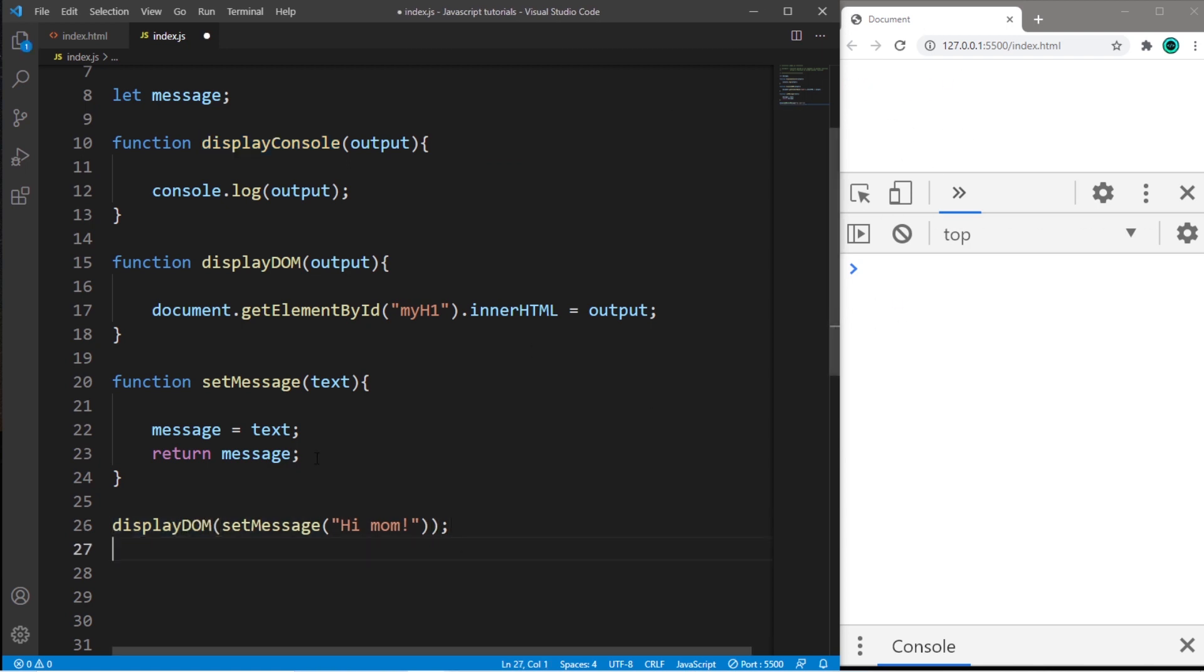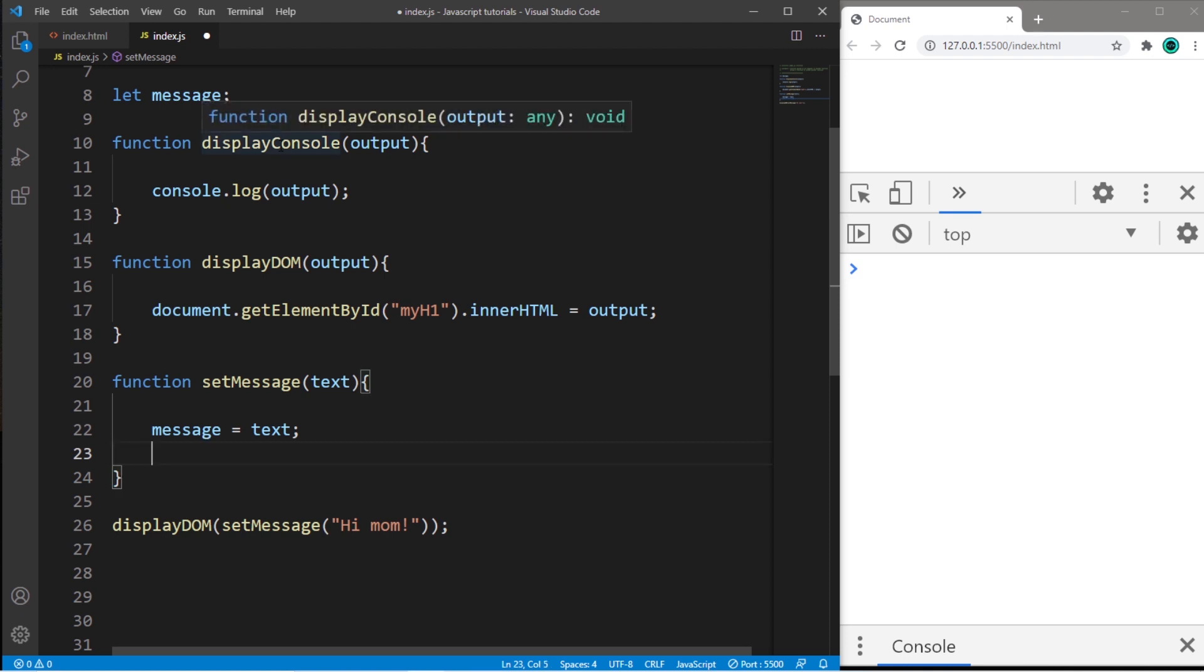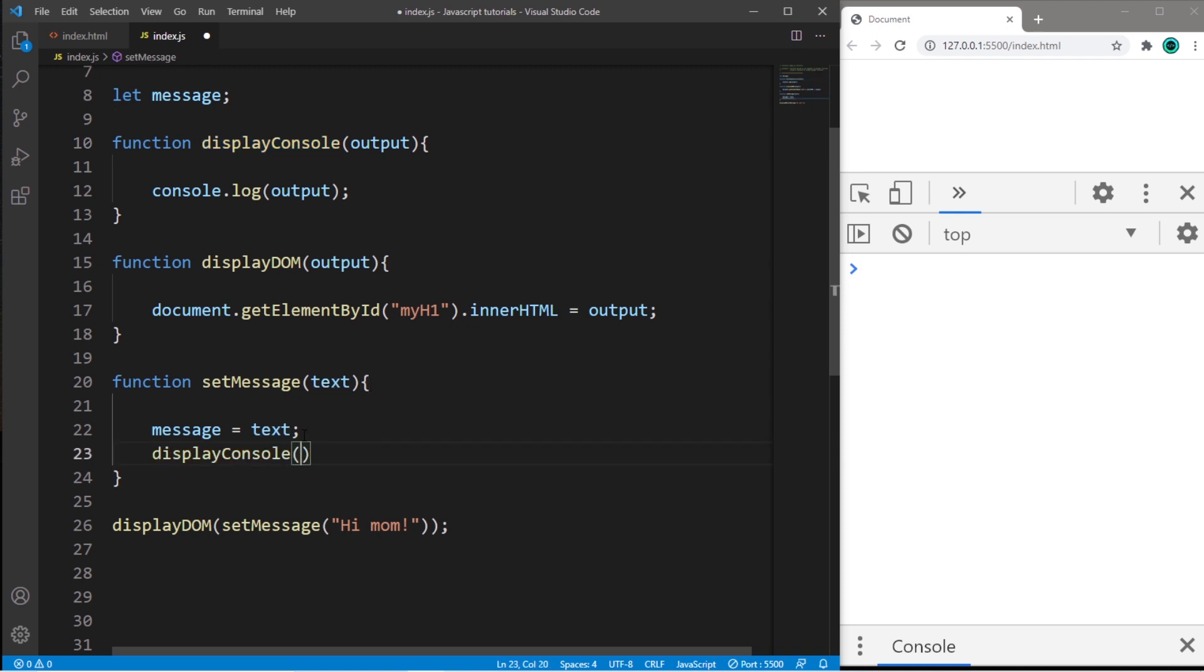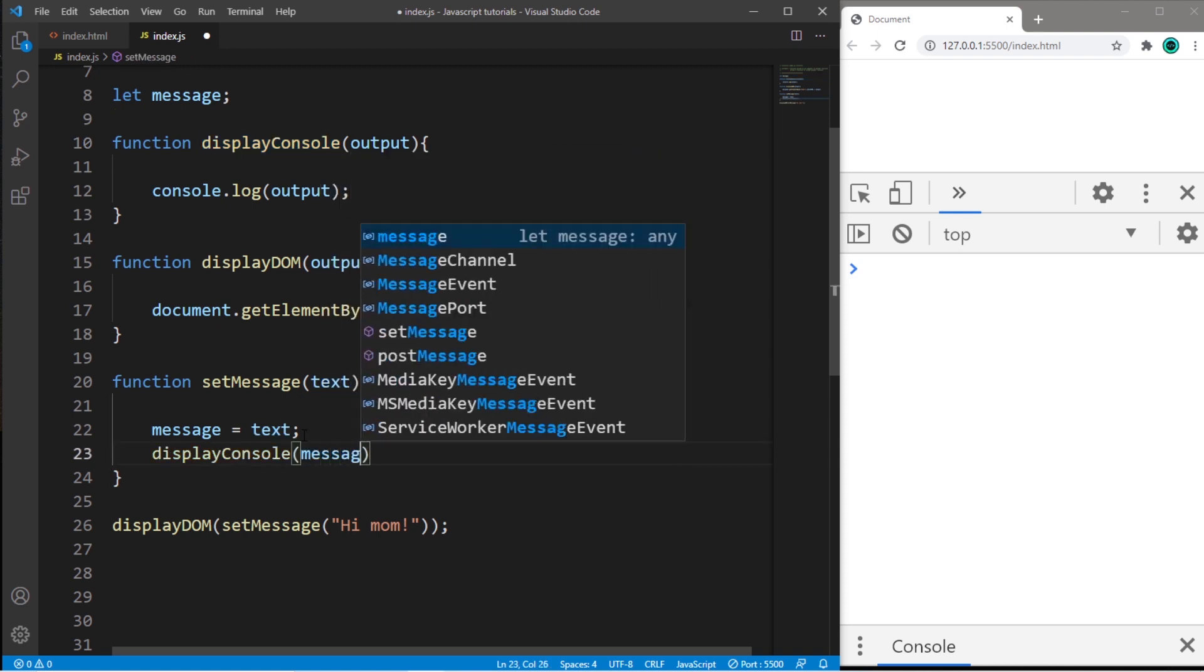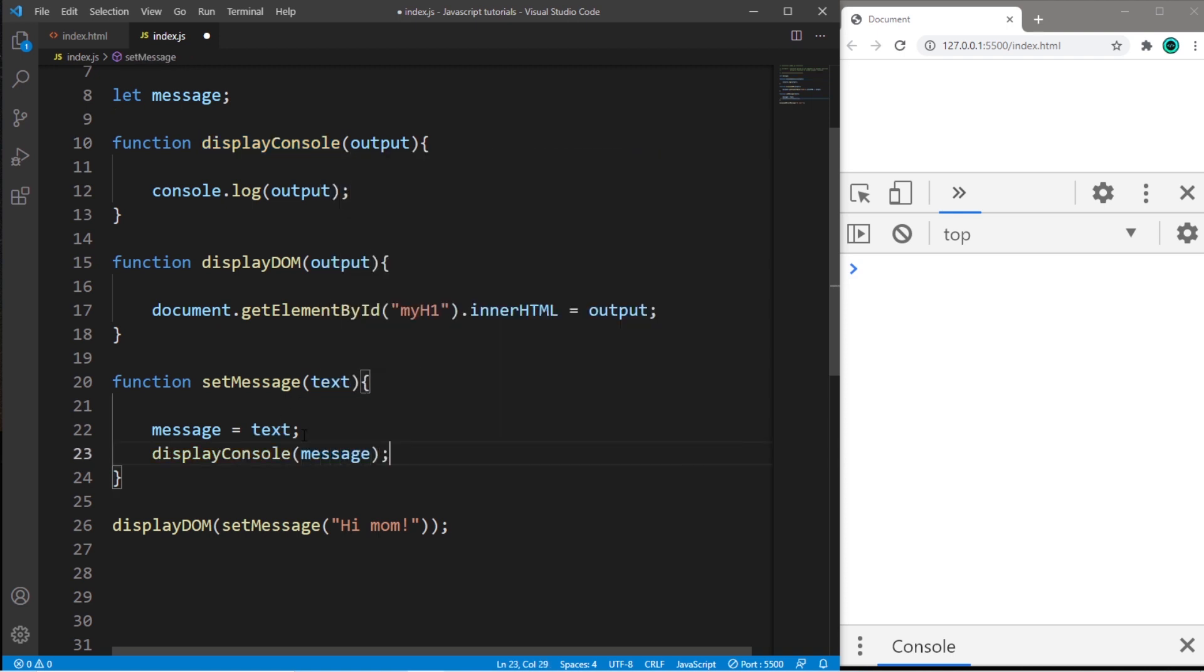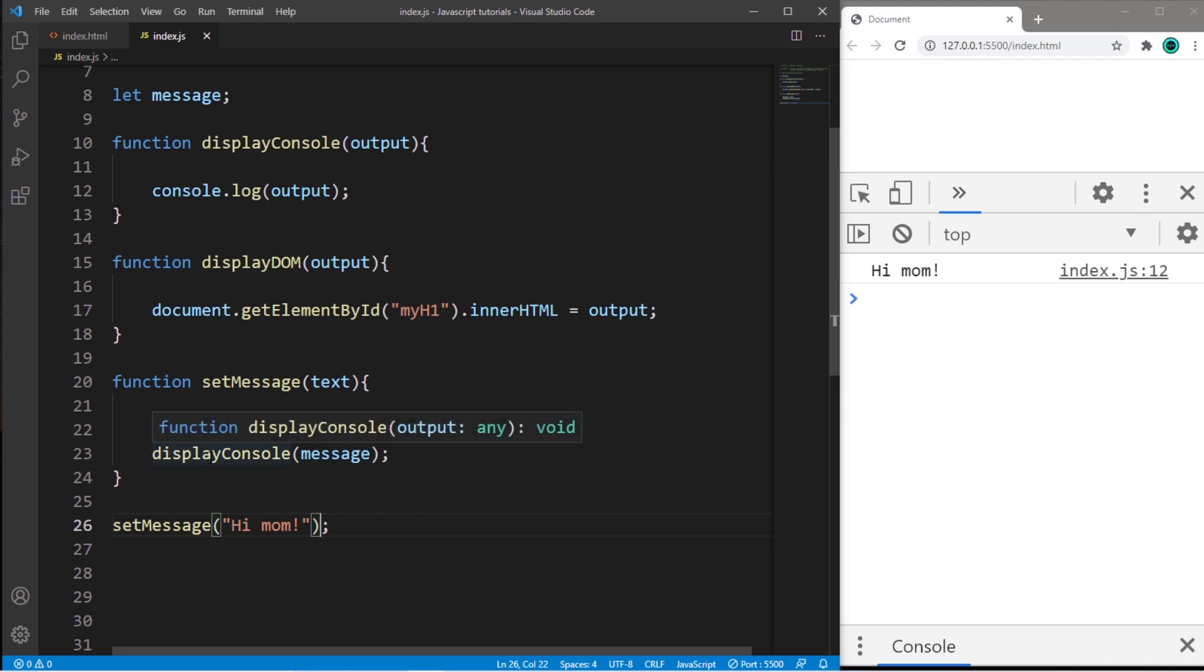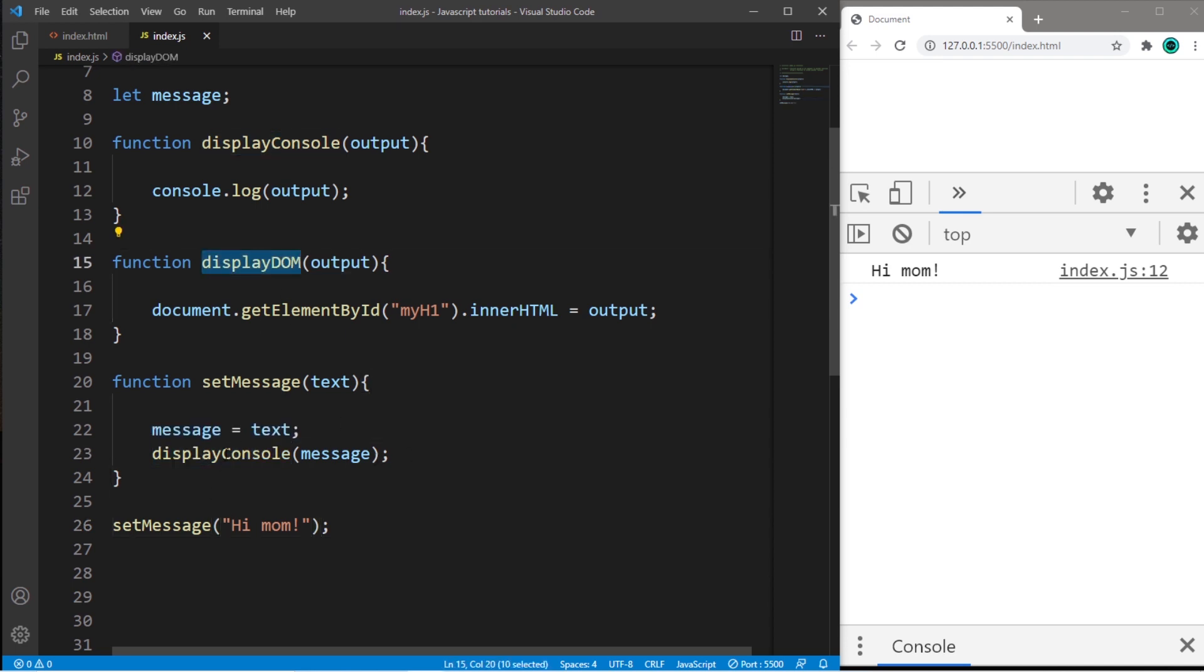Another option would be to, instead of returning our message, we could invoke one of these functions inside of our setMessage function. So I could say displayConsole, pass in my message. And then I would just invoke setMessage to begin this process. So this would work as well. However, we have no way of preventing displayConsole from invoking. So that will occur no matter what at the end of setMessage.